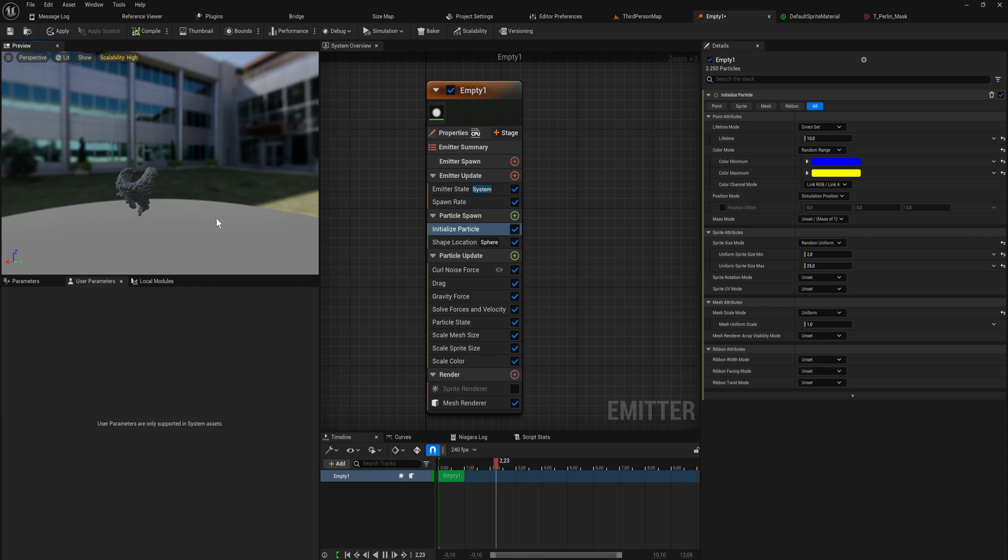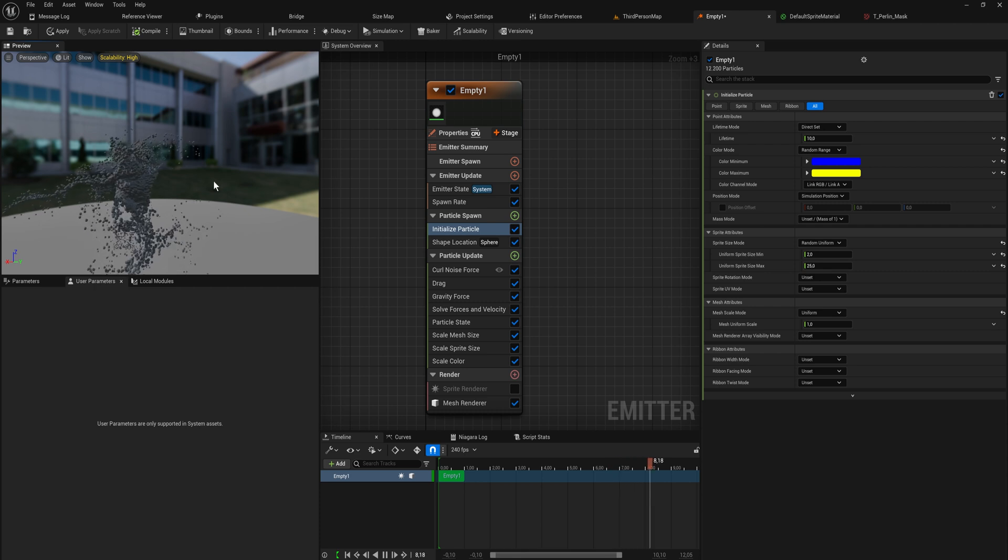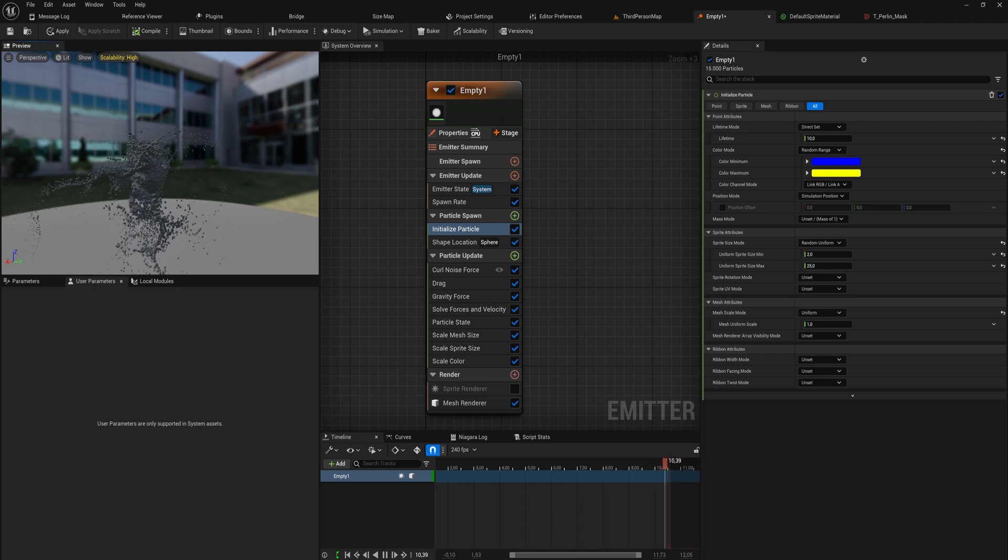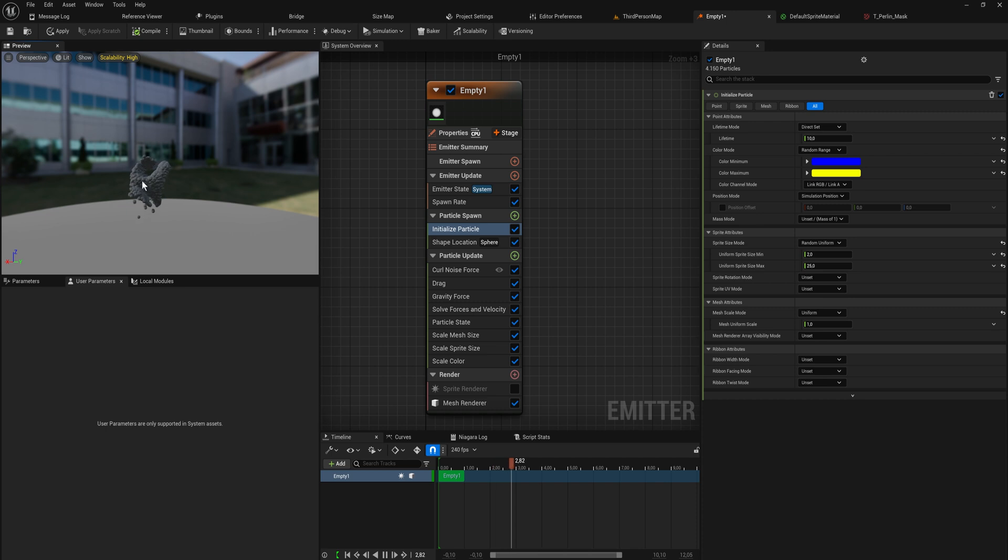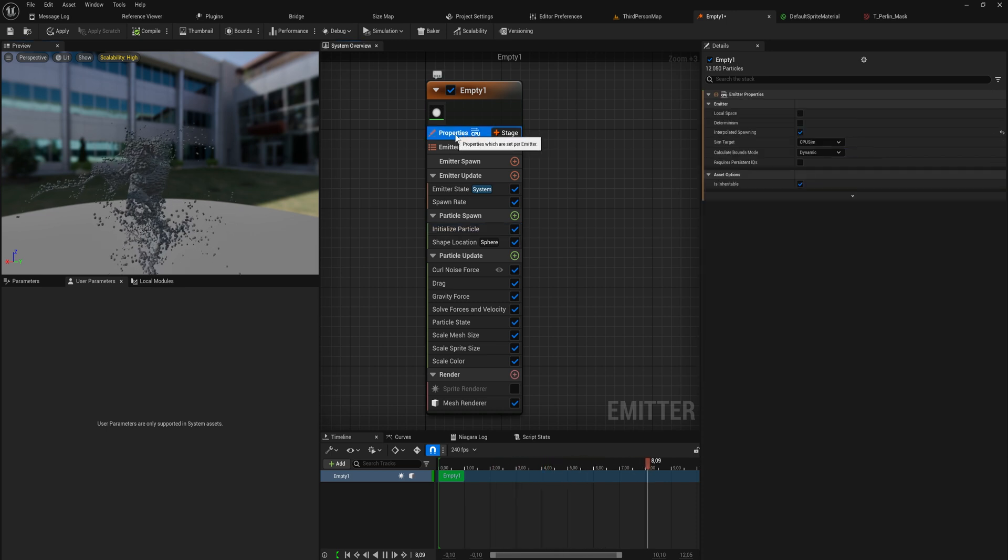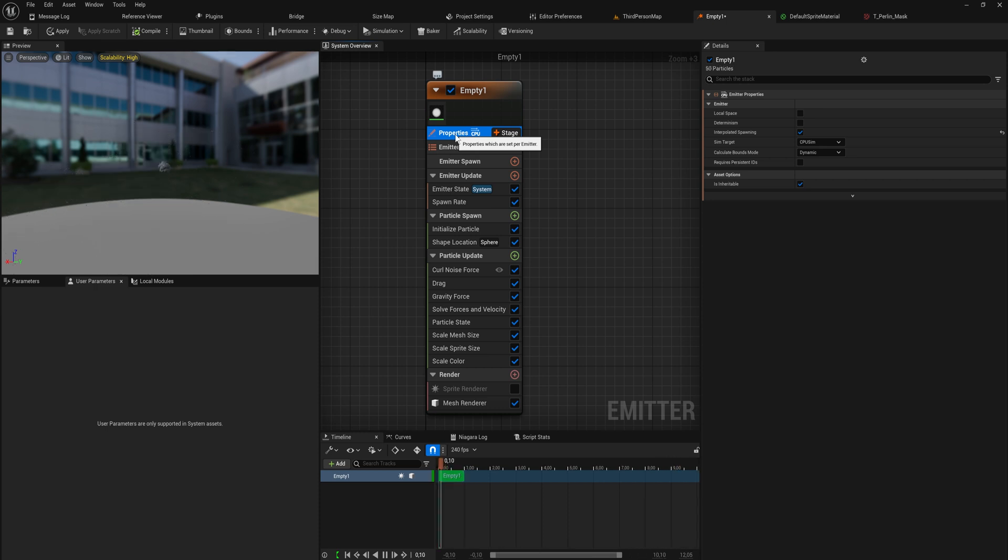But you can also see that we're doing quite a number on our FPS here when a lot of these meshes start spawning in, and that's because we're rendering this entirely on the CPU.